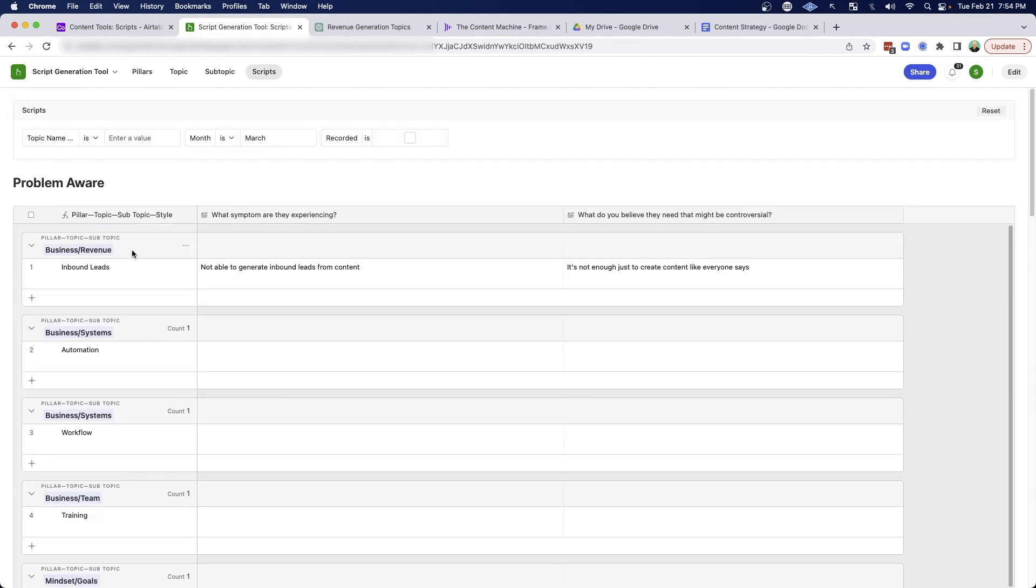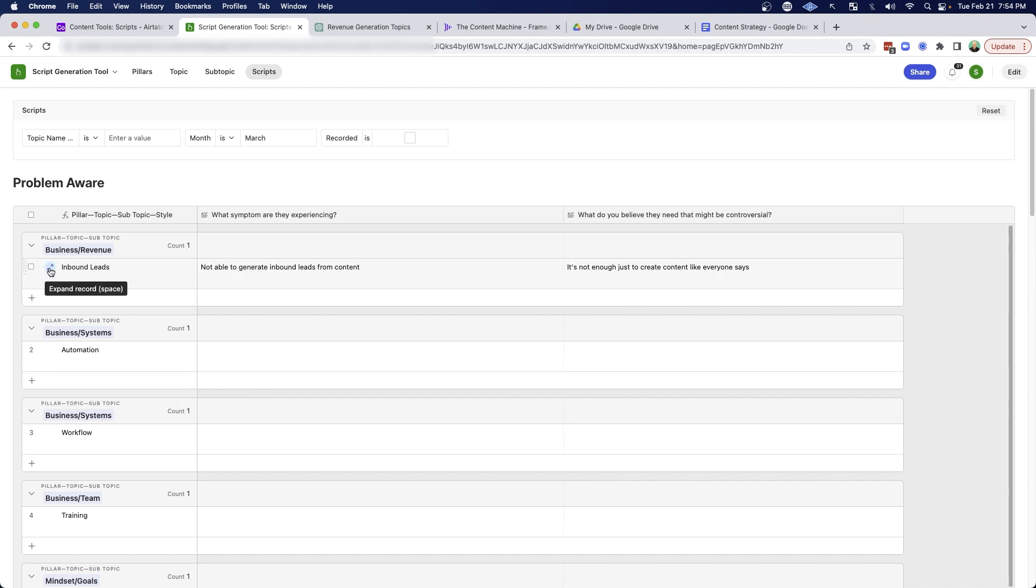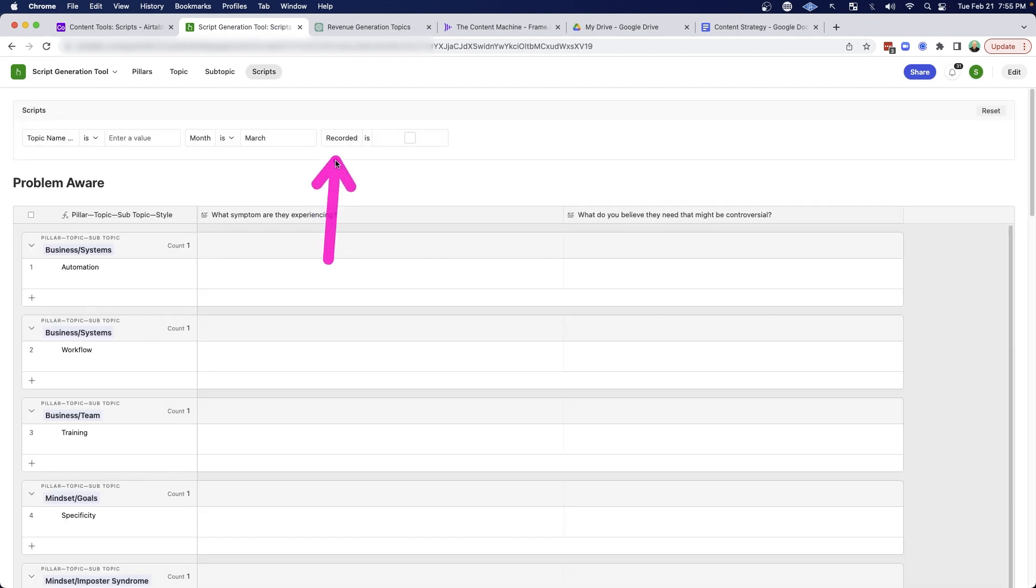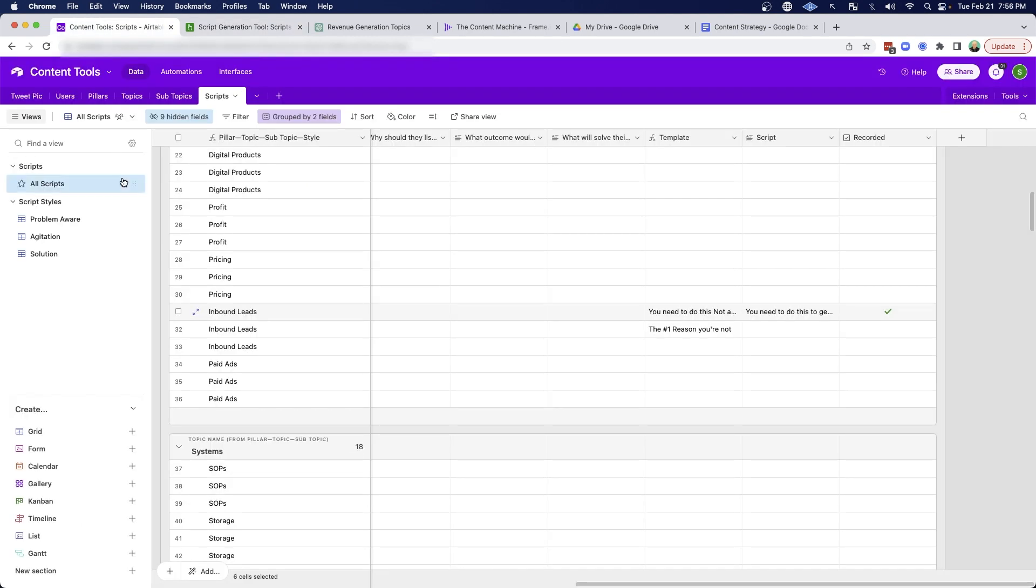And then if I wanted to, I could actually use this same list when I'm recording. And then I can come up here and open this up. And then once I've actually recorded it, I can click record and then I can come back here. And then I can use the filters here to make sure that I'm only showing myself the scripts that I have not recorded.